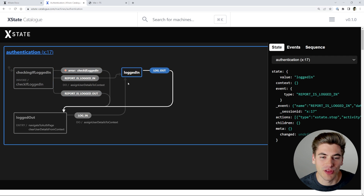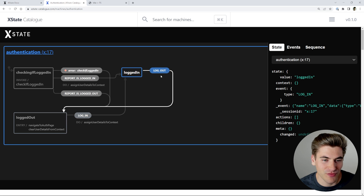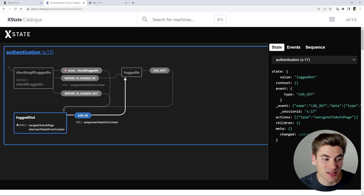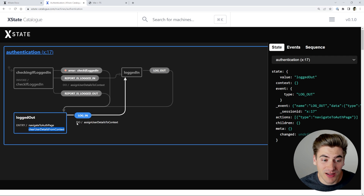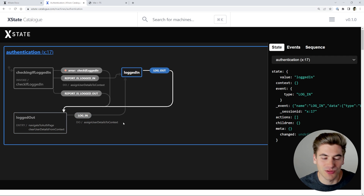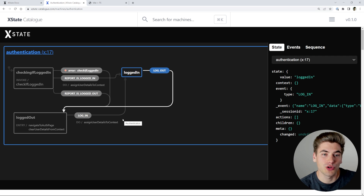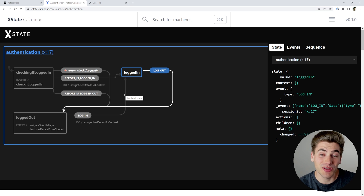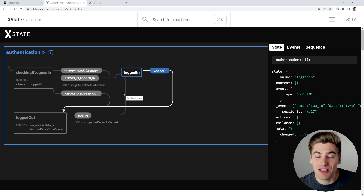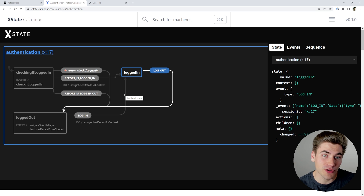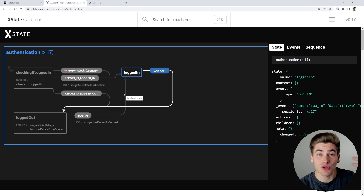You can click around: I'm in the logged-in state, I can log out and move back to the logged-out state. All of these different actions have events and things tied to them — for example, when I enter the logged-out state it navigates me to the auth page and removes user details. When I click login, it assigns user details to context. The really nice thing about xstate is it handles all of your state and logic in one single place, making the rest of your application very easy to write.